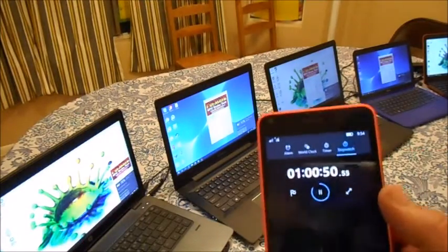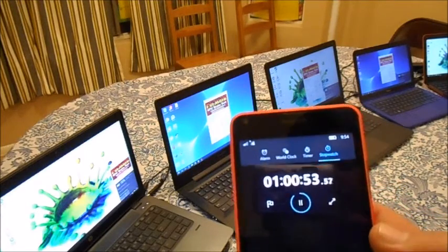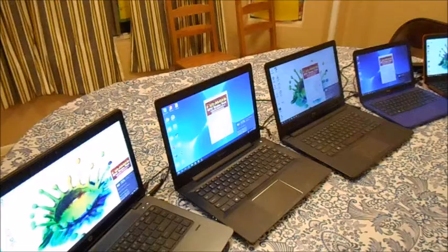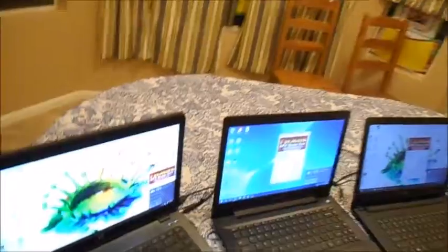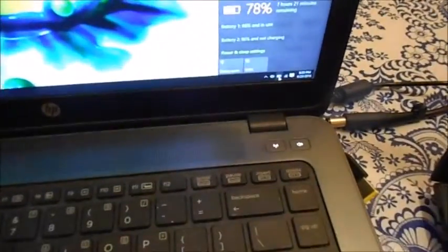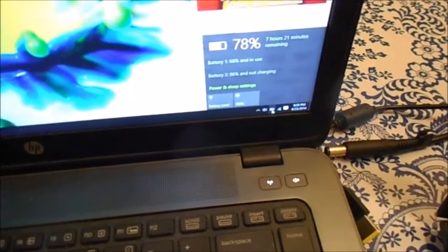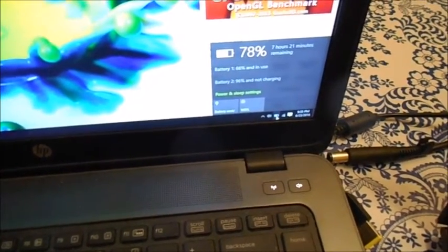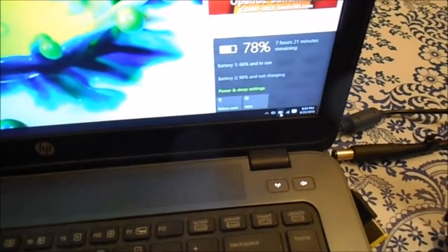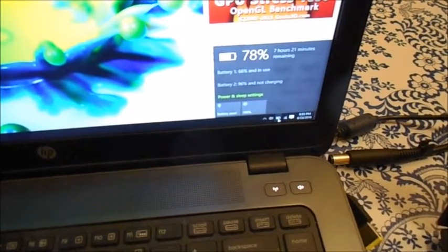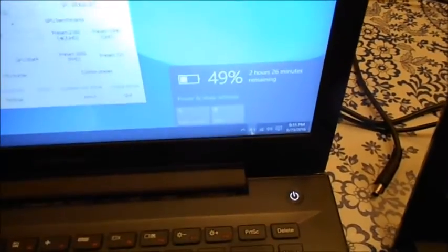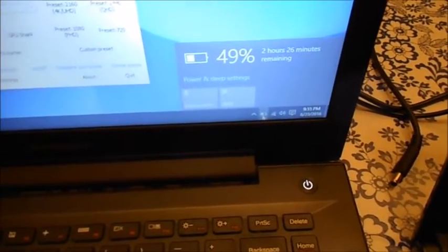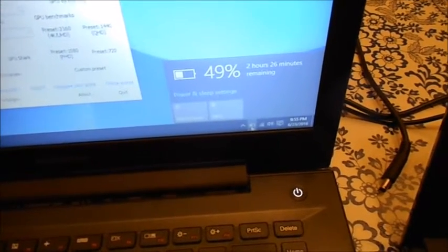Alright, so we're about almost exactly an hour into the test. I'll just do a quick battery check. I've stopped the test temporarily on all of them just so I can check and see where we're at with the battery. Now again, with this first one, I do have two batteries on it, the three cell and then the six cell, so it actually does have nine cells. So it has a fairly significant amount of battery. We've used 78% of the total. It says it has seven hours and 21 minutes left. The Core i3 is down to 50%, 49%, and it says it has two hours and 26 minutes left.